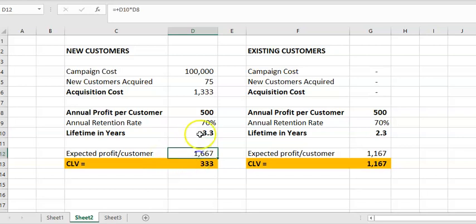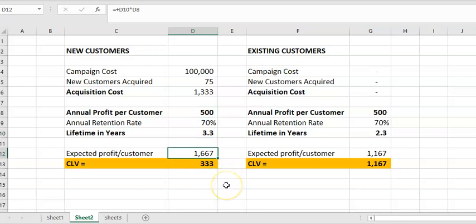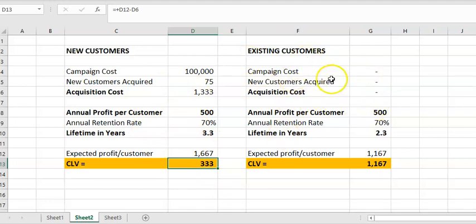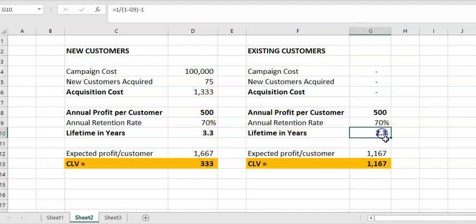We just multiply the $500 by the lifetime period to get a profit over time, and then we deduct off the acquisition cost to work that out. So basically that's for new customers. Then we've got this for existing customers — we already have them so there's no acquisition cost. These numbers are identical except I already have them.